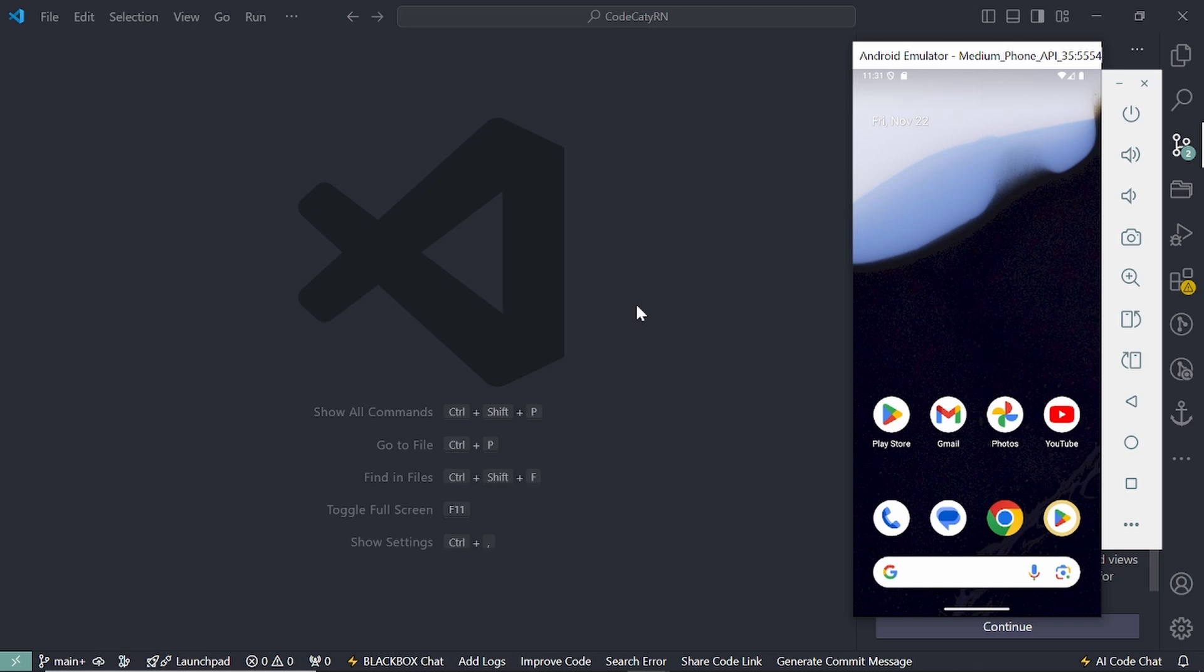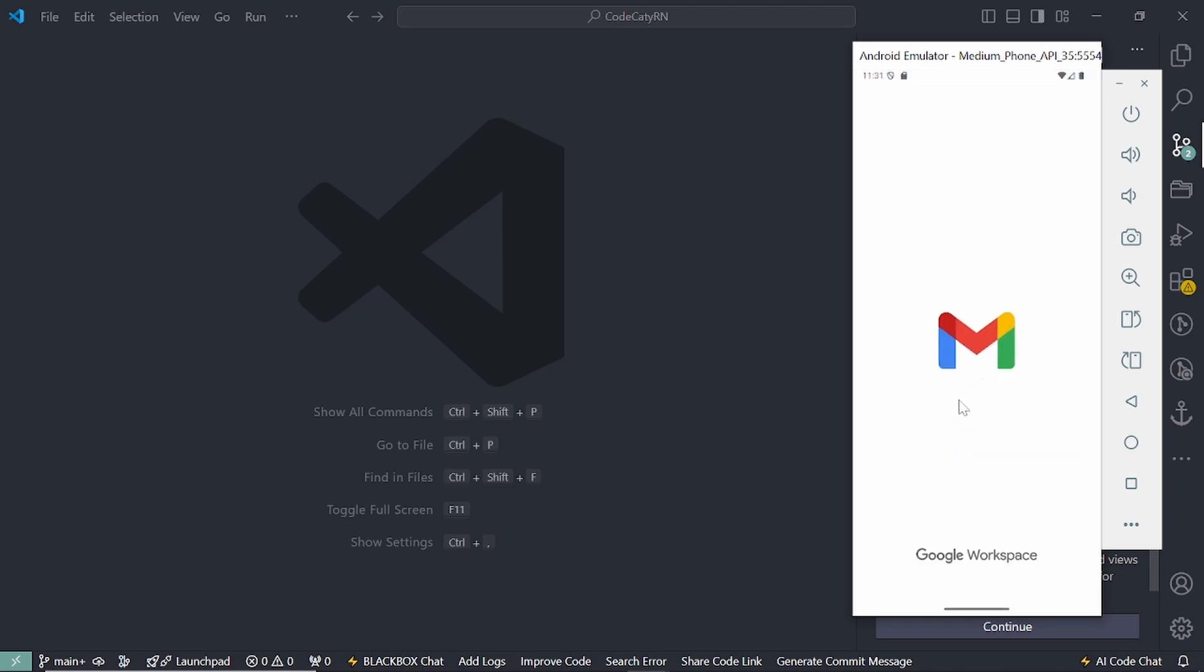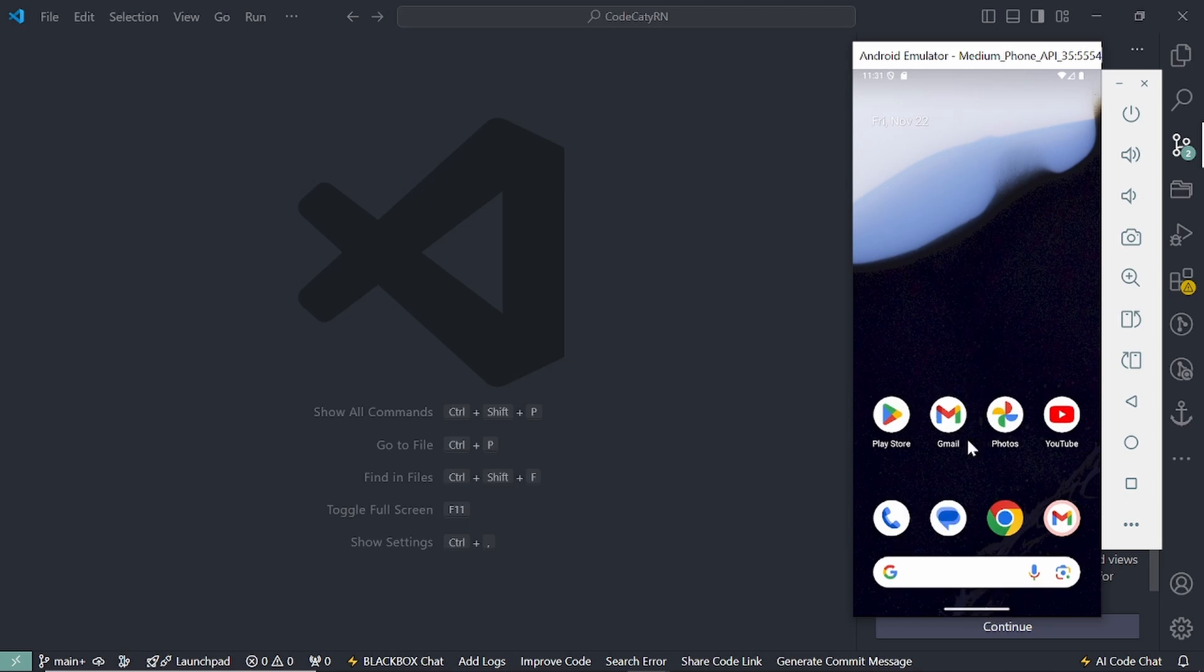So let's start. What is this splash screen? So whenever you are opening your application, let's open this. You can see this logo is coming up here. So this is called splash screen.